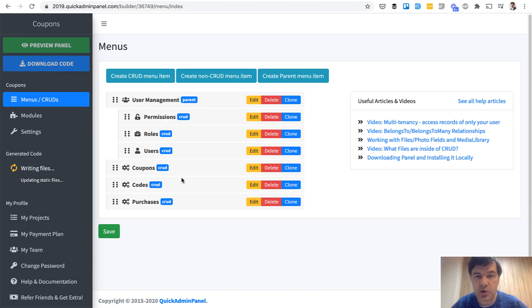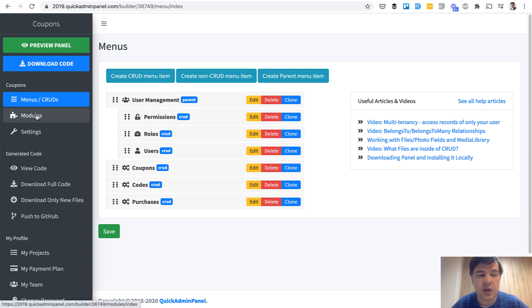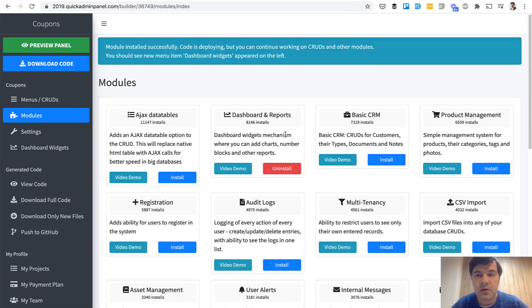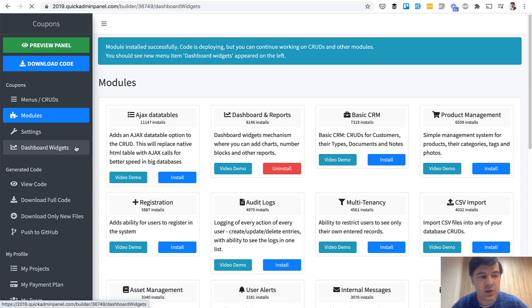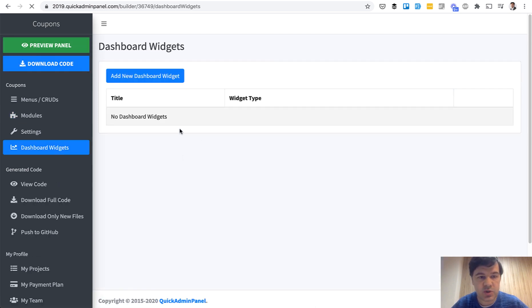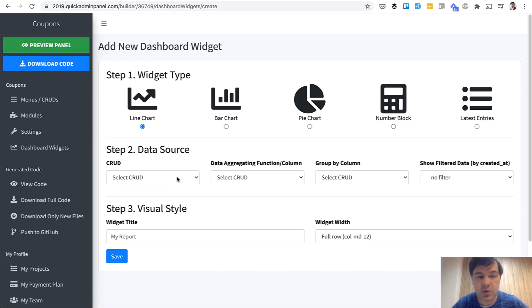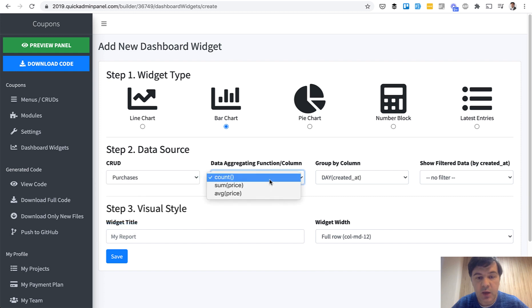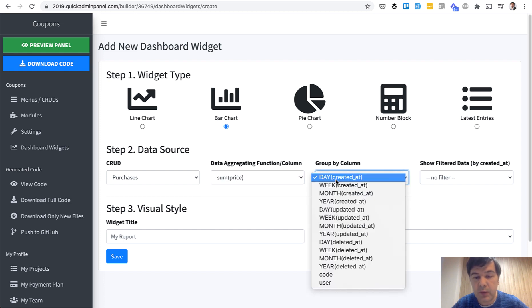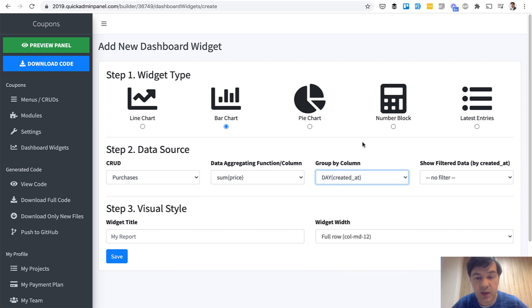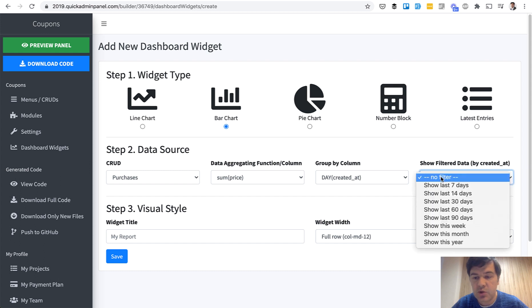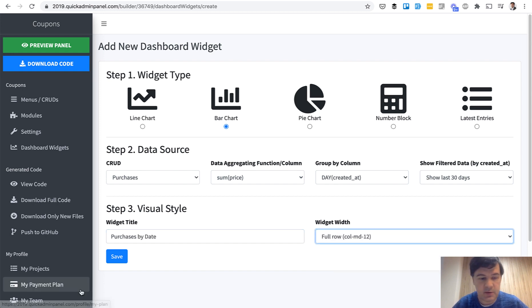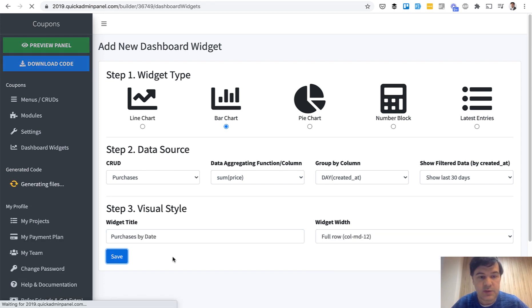So we have the structure of three CRUDs now. It's still being generated, but it will take some seconds. And then we will add a few modules. Oh, by the way, it's generated. So modules. What modules do we need? Dashboard and reports. So let's install that. And it will allow us to create the dashboard widgets. That's what we call it. So we click dashboard widgets. We add a new dashboard widgets, and it will be a bar chart from CRUD purchases, aggregating sum of price. So total price for the day, group by day or week or whatever. And we choose day created as default. And we show, for example, last 30 days. And we name it purchases by date. Also we can choose the widget width. We save that.